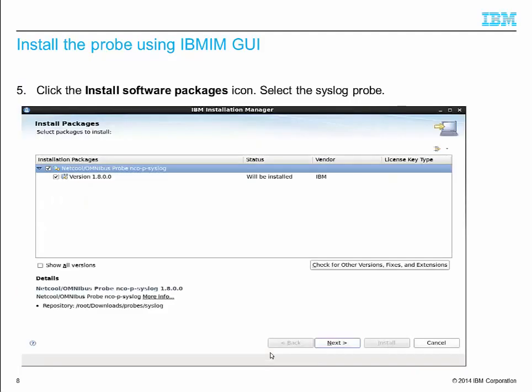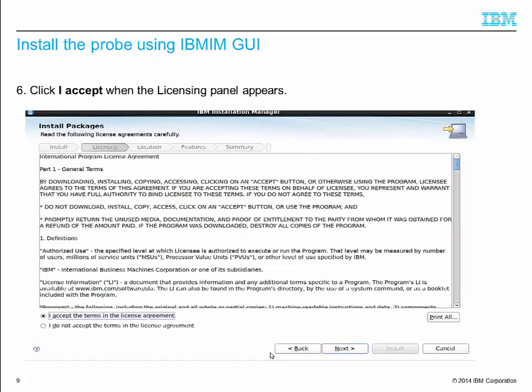Click the Install Software Packages icon. Select the syslogprobe I want to install, then click Next. The license agreement panel appears. Click I Accept, then click Next.